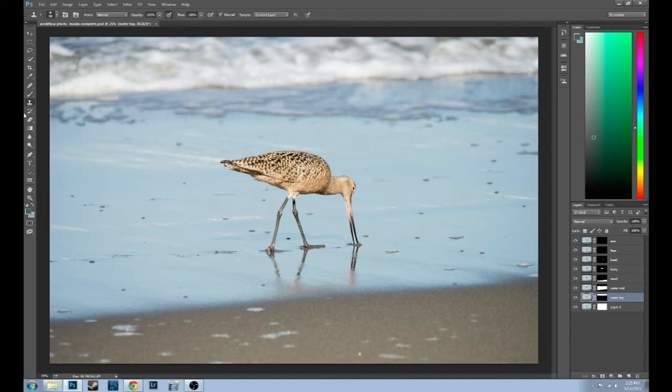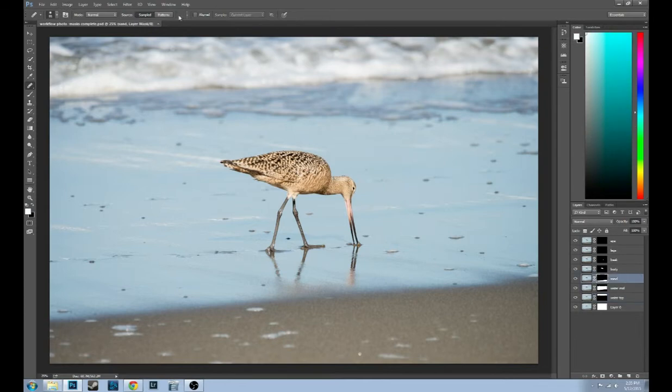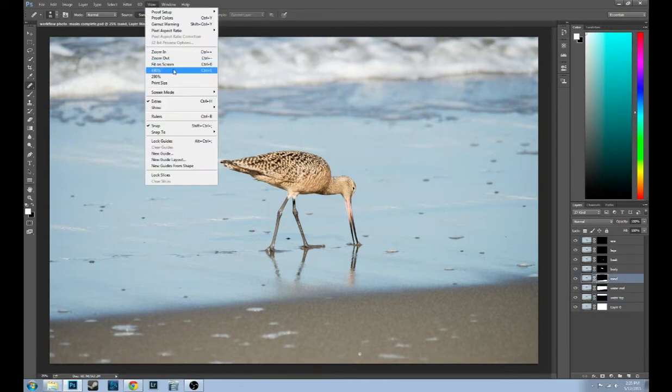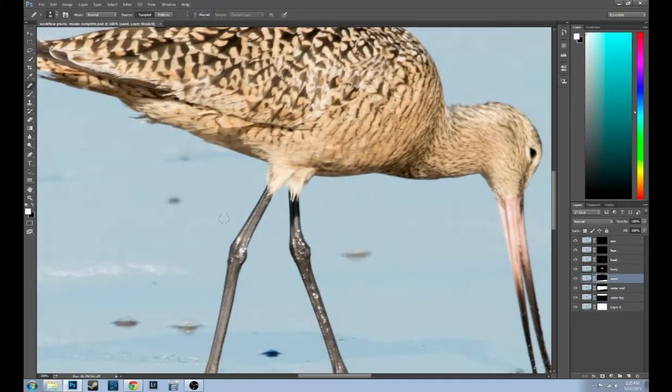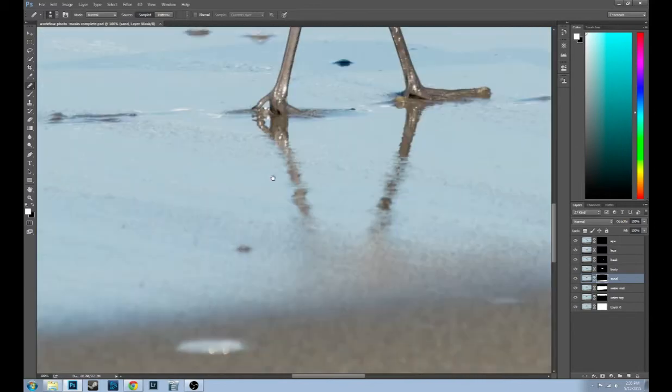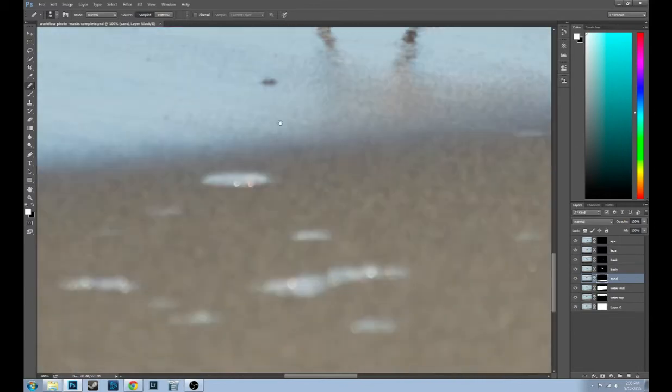Today we're going to cover the cloning tool, the healing brush, and go to 100%, use the space bar to grab the image and slide it down, and we're already on the healing brush.